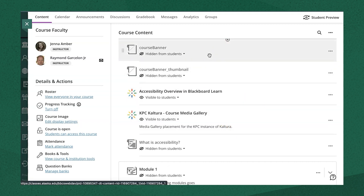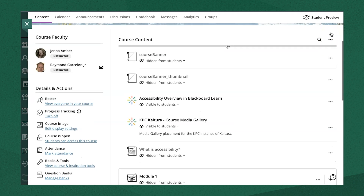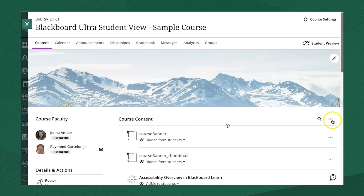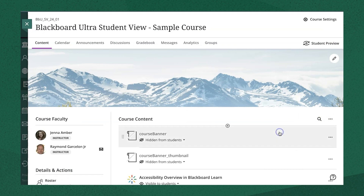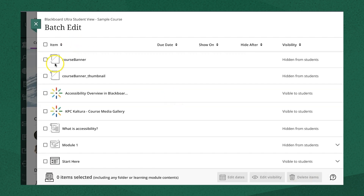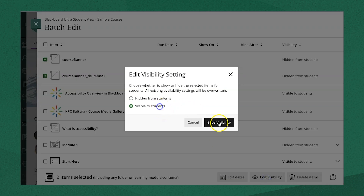If you want to edit or delete multiple items at the same time, click the three dots at the top of the course content menu next to the magnifying glass and select Batch Edit. Here you can edit the dates, the visibility, or delete items.